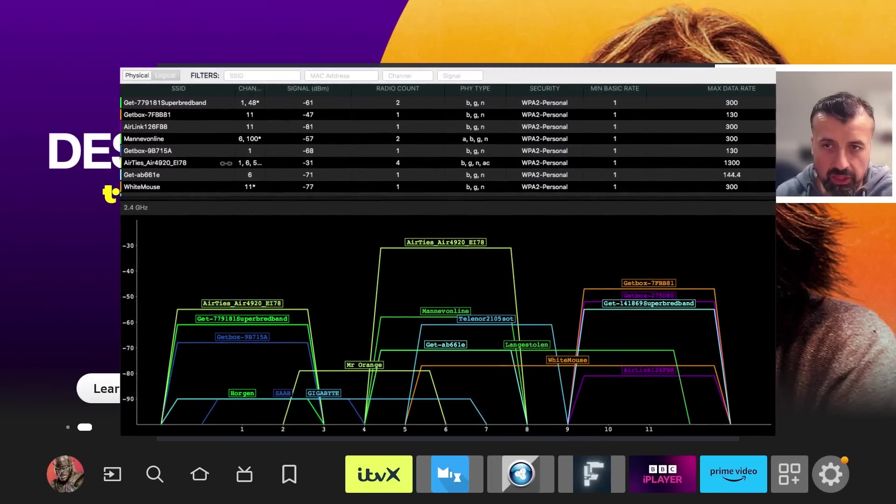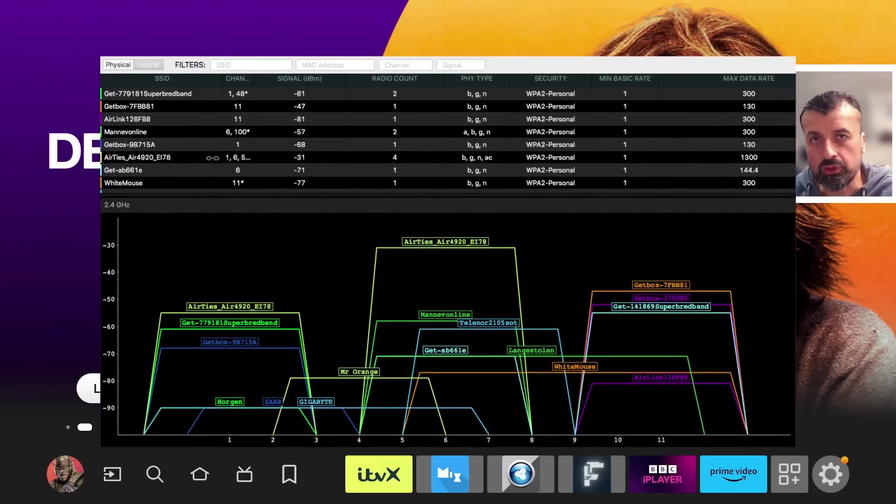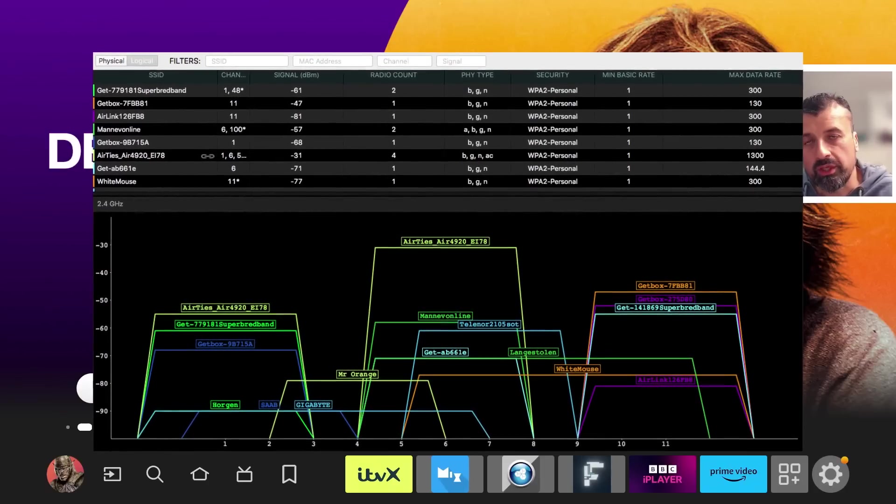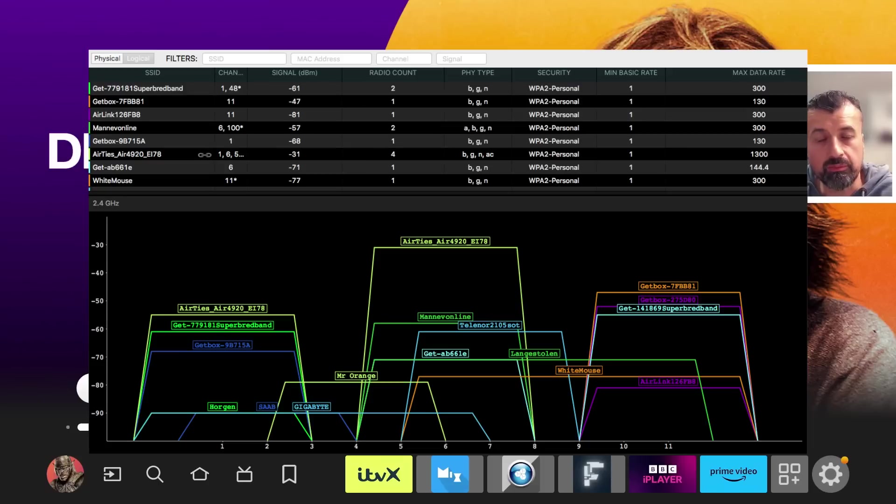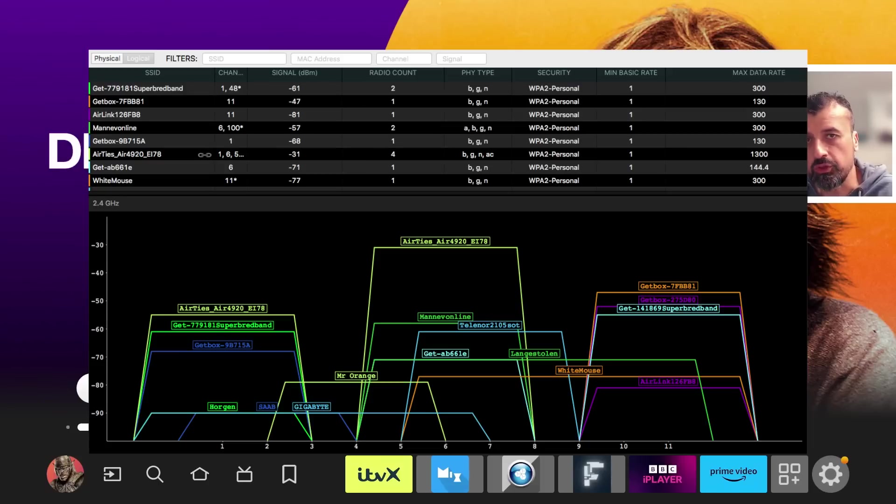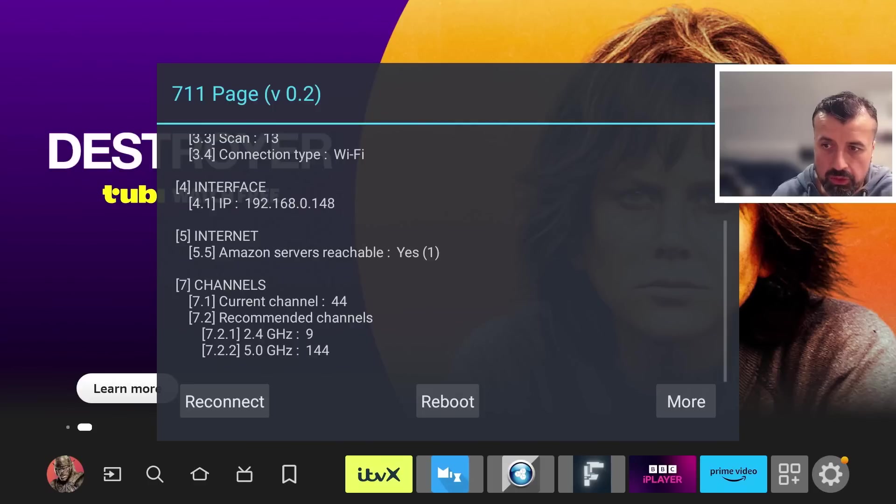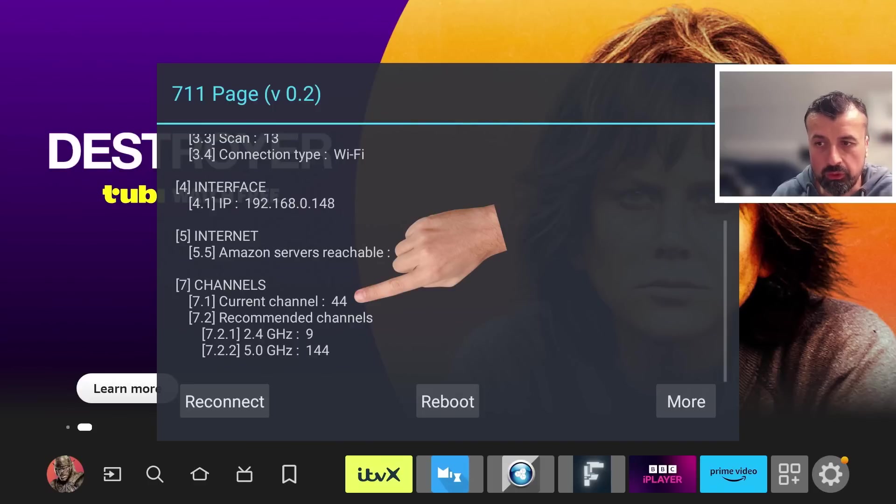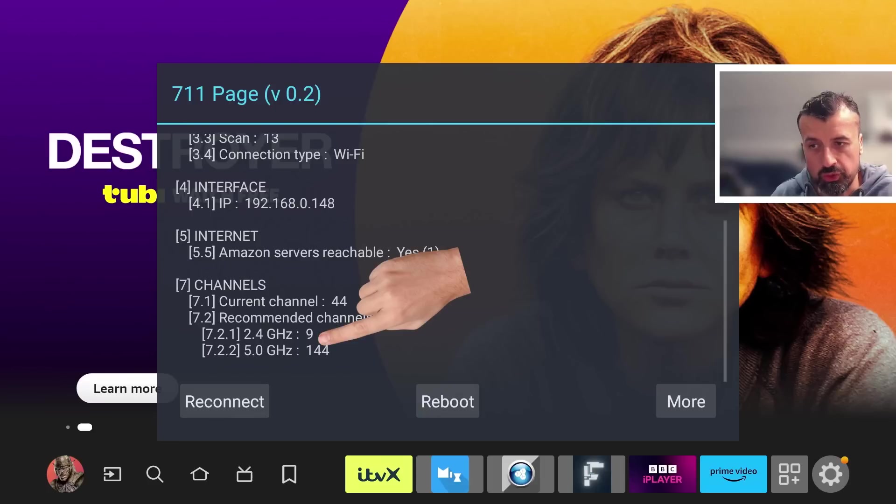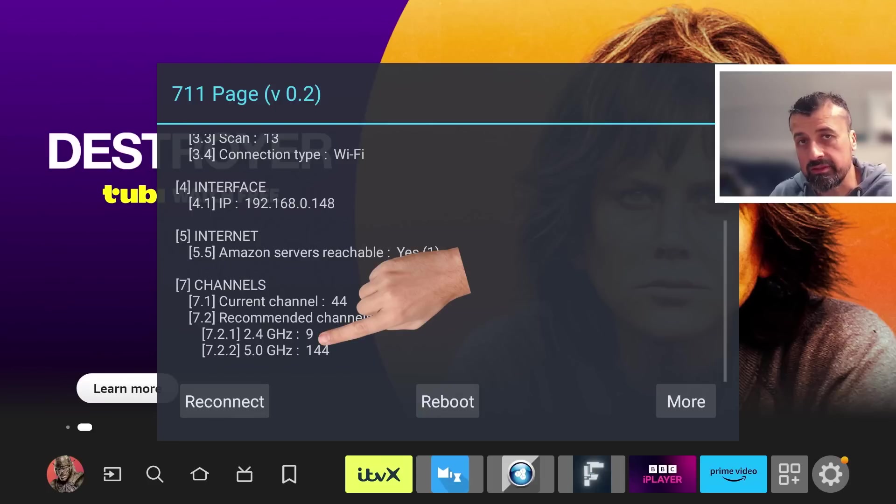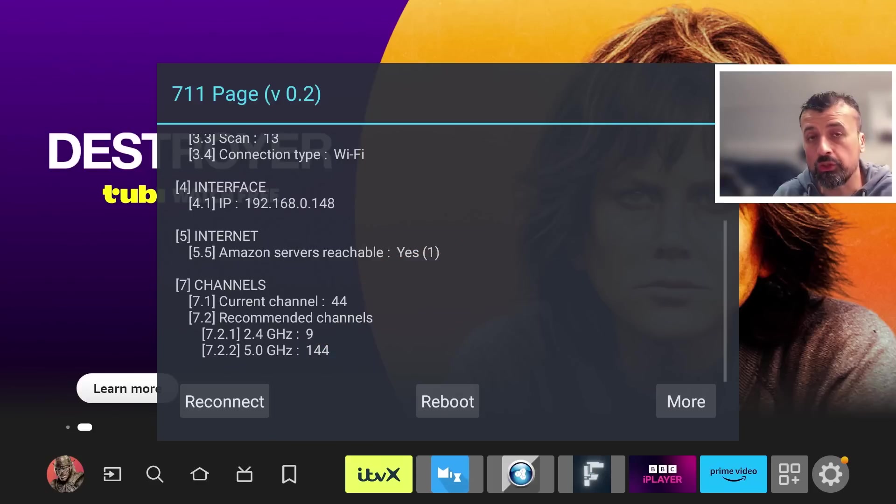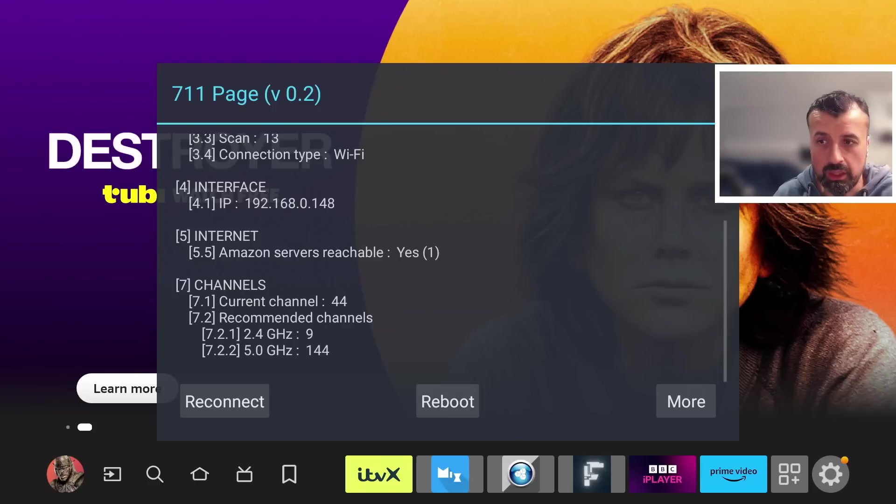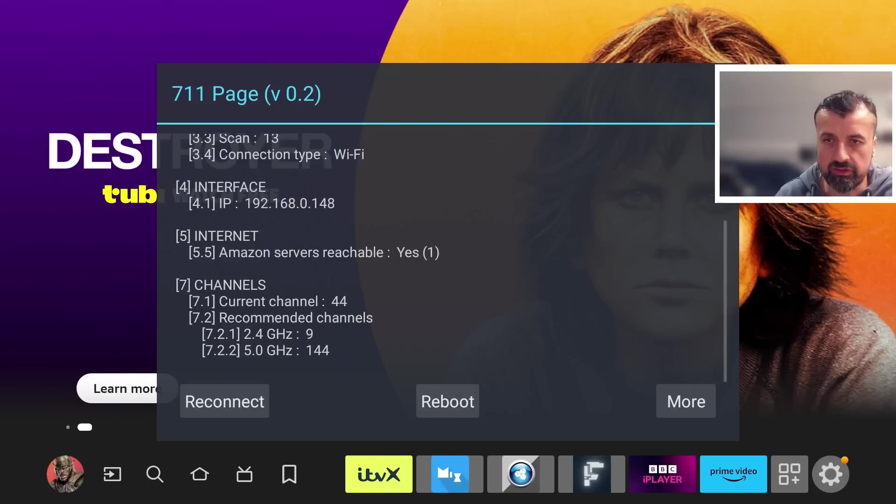This is why it's definitely worthwhile checking to see which Wi-Fi channels are available and to choose one that is least congested. There are a few applications I will mention in the comments below that you can install on your phone, which will show you all of the Wi-Fi channels available near you. The great thing is this built-in hidden menu is actually telling me that I'm currently on channel 44, but it recommends for the 2.4 gigahertz network I change to channel 9, and for the 5 gigahertz network I change to channel 144. Changing that should in theory give me less congestion, which will then improve my signal-to-noise ratio and overall give me better connectivity.